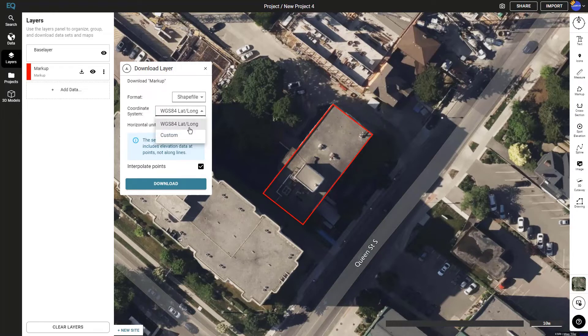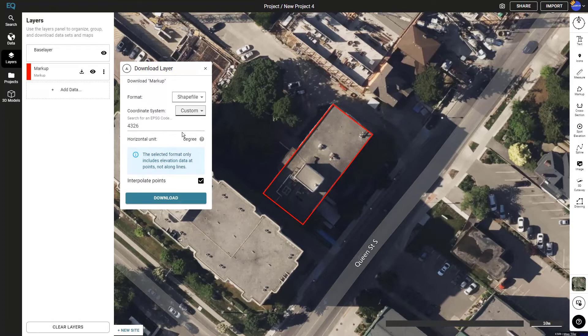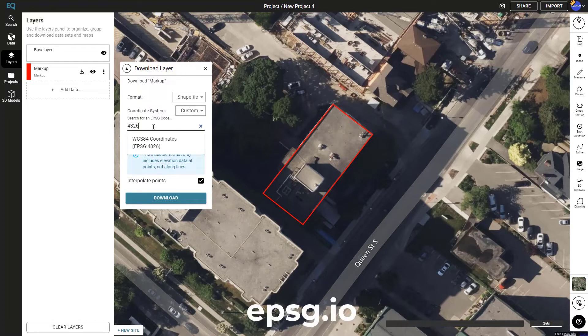Next we can go into the coordinate system drop-down and select custom. Now here's where we select which code we want.